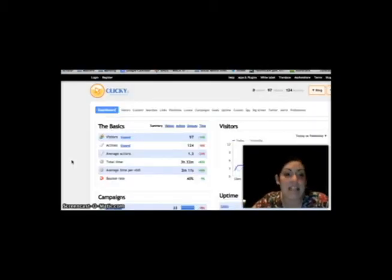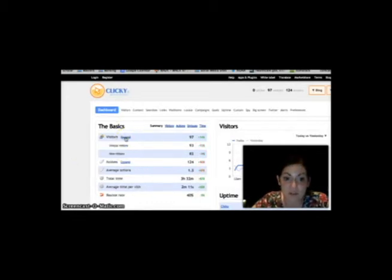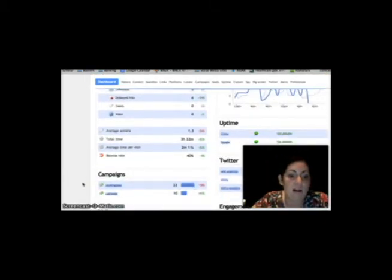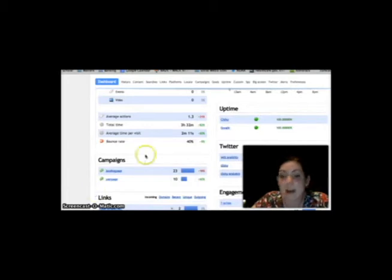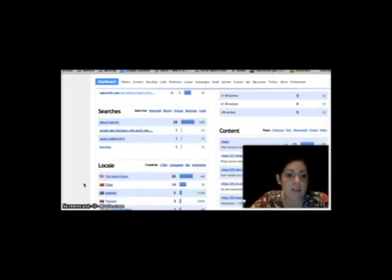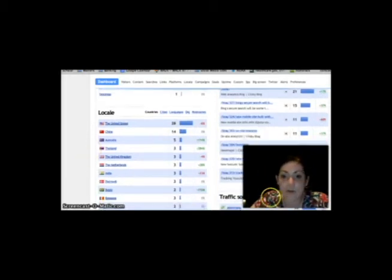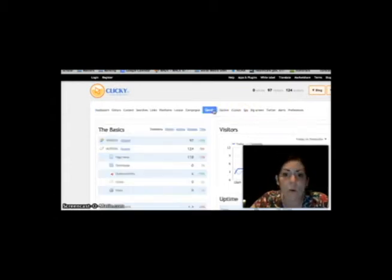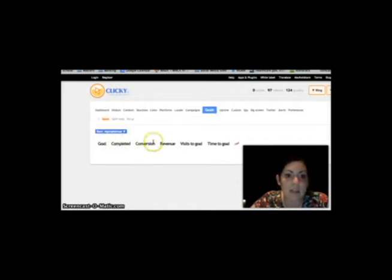GetClicky has a very easy-to-navigate dashboard. You can see your visitors, and if you expand on your actions, you can see your app downloads and your video views. You can look at your campaigns, track your social media, and view your engagement and actions there. You can also see your geographic location, your traffic sources, and on the dashboard, you can look at your goals and see which goals are completed, the conversions, the revenue, and things like that. GetClicky is a very easy-to-use tool that's quite affordable.